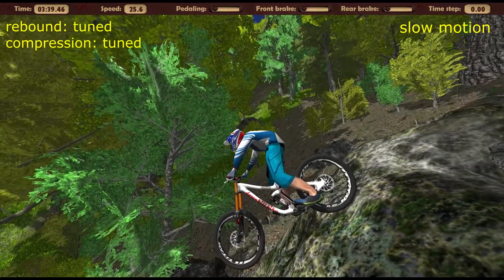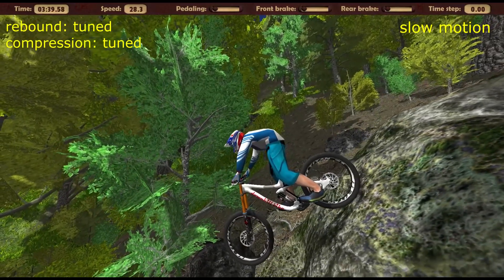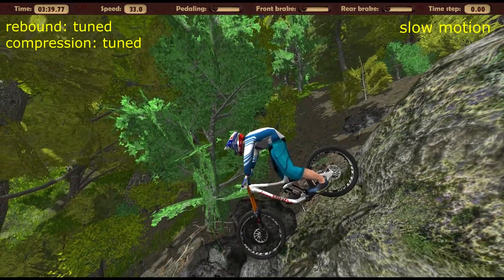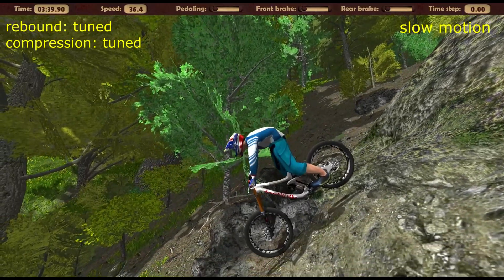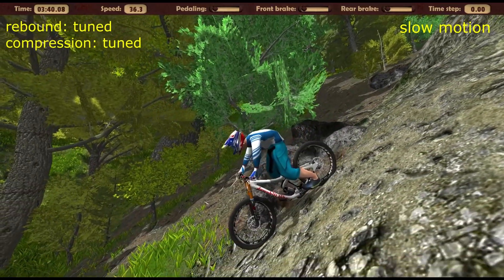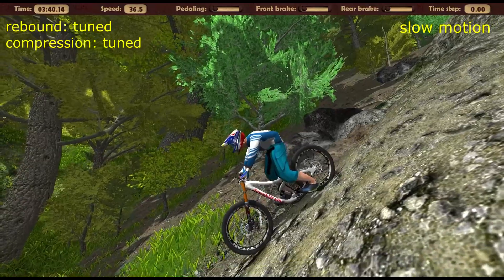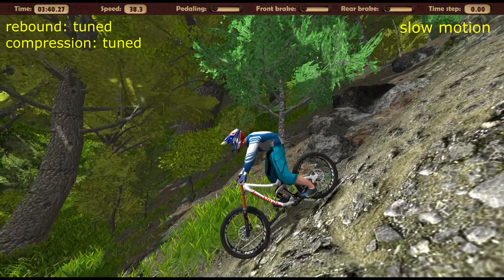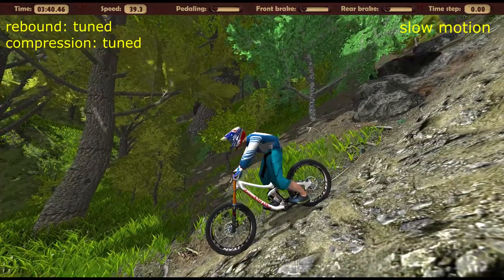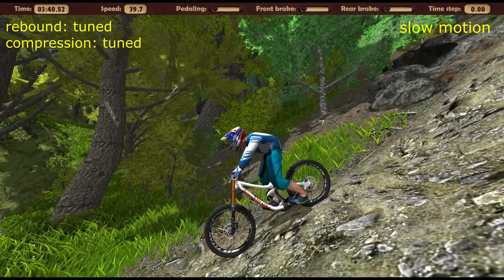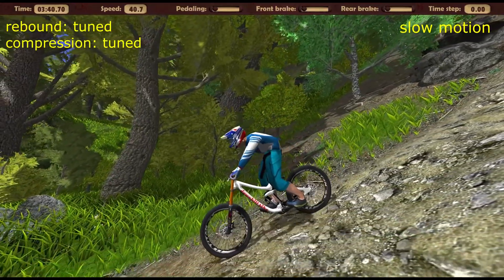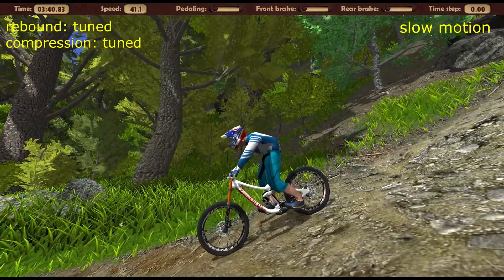Our rider has adjusted the suspension so that there will be no bottom-out when falling from one meter to flat. This may correspond to three, four, or even more meters of drops on a well-constructed landing. The demo version of the MTB game simulator does not contain suspension settings.